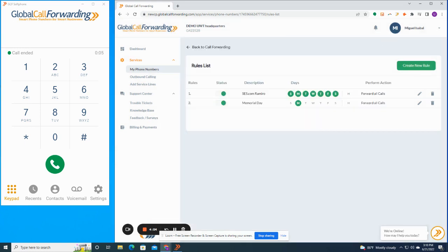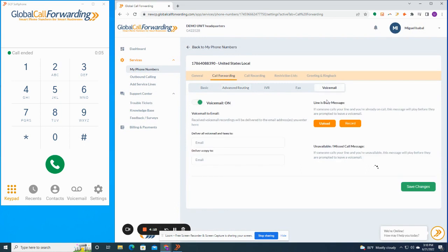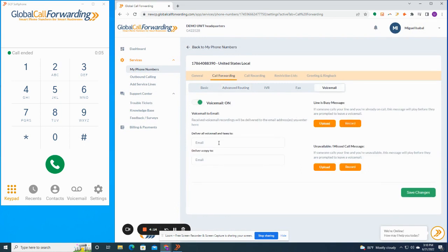Or if you just want to send calls to a voicemail and have those voicemails forward to your email inbox, you can do that here. Simply upload a voicemail greeting or record one through the portal. Enter the email addresses you want to have voicemail sent and you're good to go.